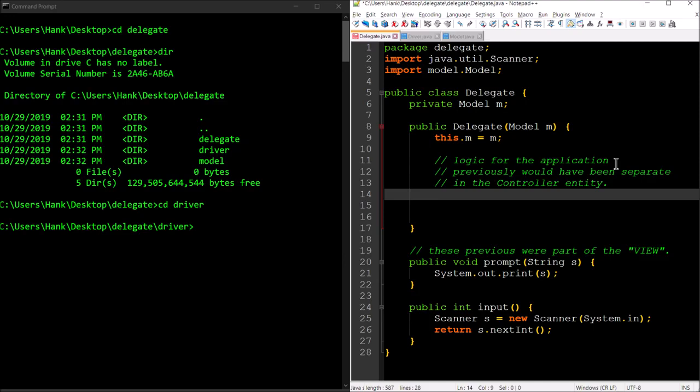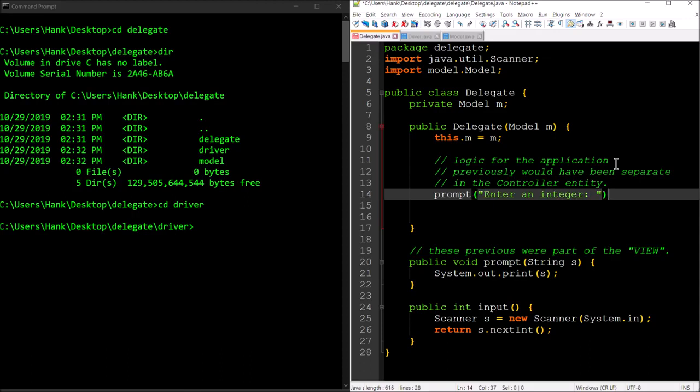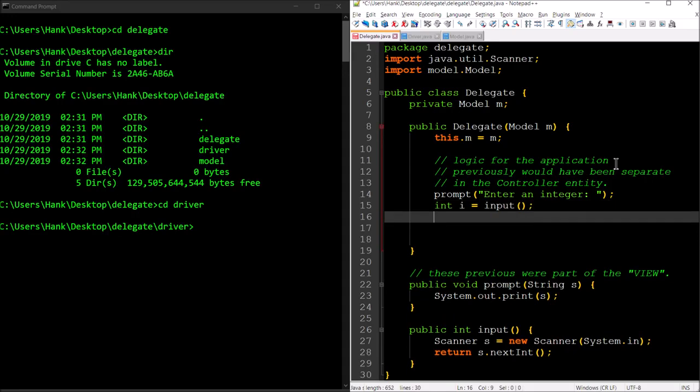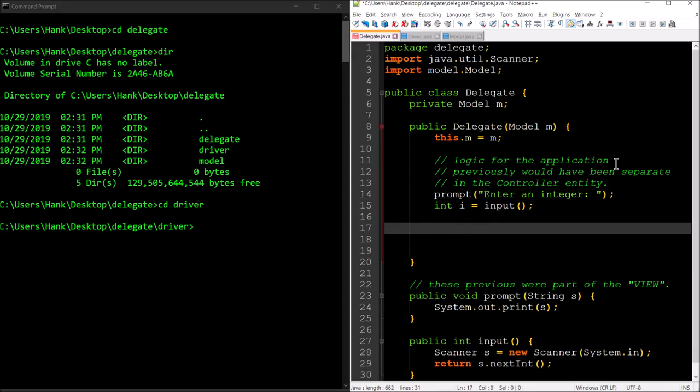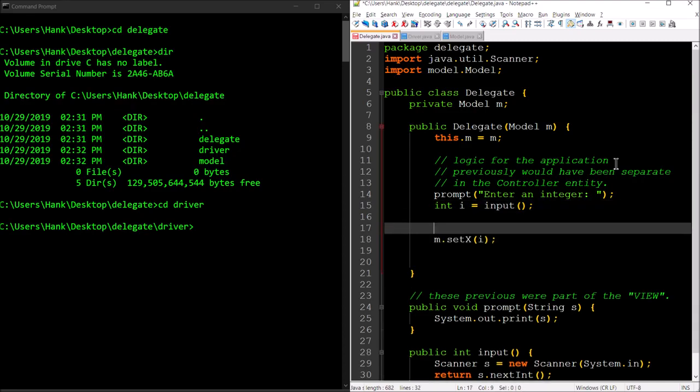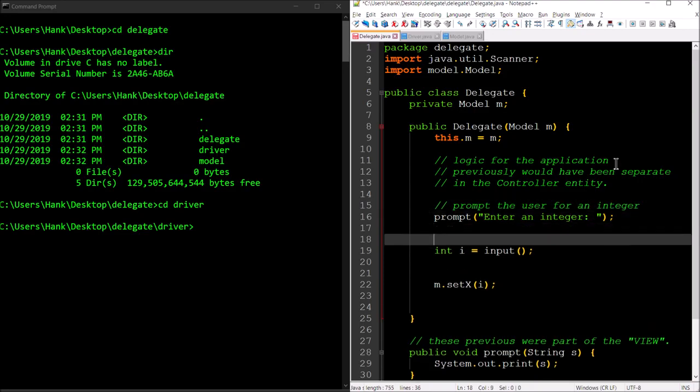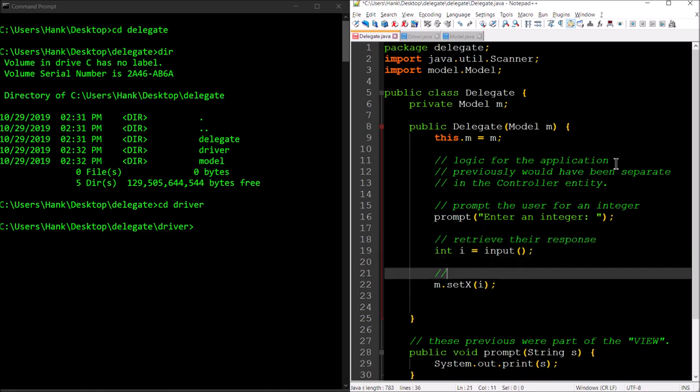Let's go ahead and do this. We'll ask the user to enter a number, we'll store that in the model, then we'll confirm that we stored it. Then we'll retrieve that data from the model and display it to the user on the screen. We've got prompt, and we'll say "enter an integer." Then we'll get their response: input. Then we'll store their response, so we're going to pass that on to the model. Prompt the user for an integer, retrieve their response from them, and then pass that on to the model.